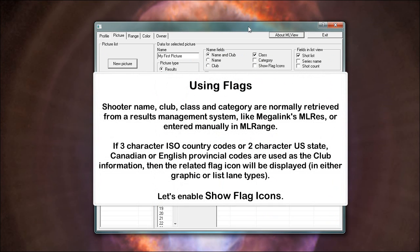Using flags: shooter name, club, class and category are normally retrieved from a results management system, like Megalink's MLEs, or entered manually in MLE range. If three character ISO country codes or two character US state, Canadian or English provincial codes are used as the club information, then the related flag icon will be displayed in the graphic call list lane types. Let's enable show flag icons.